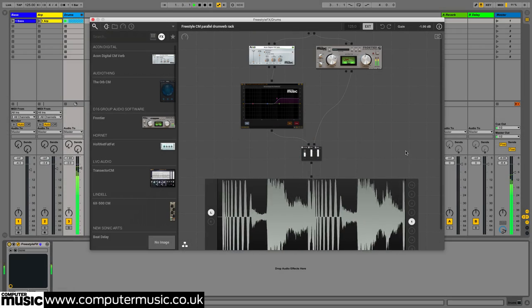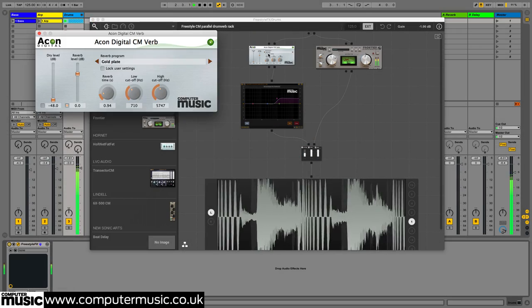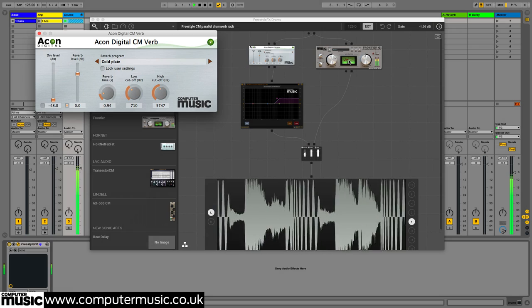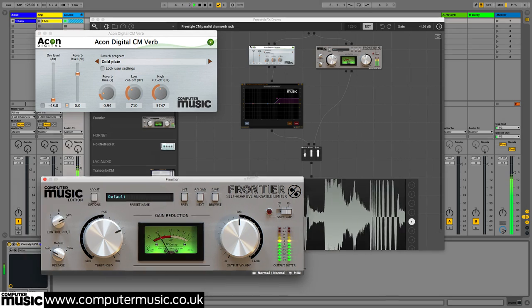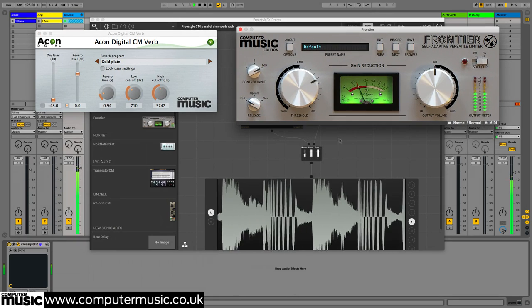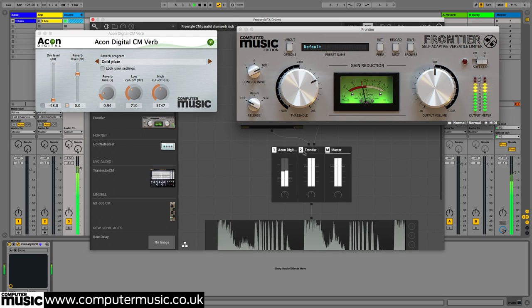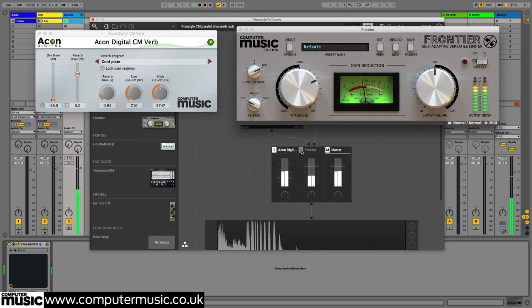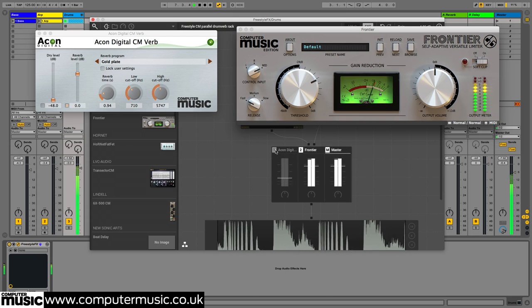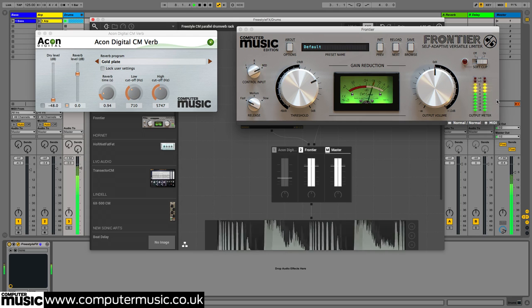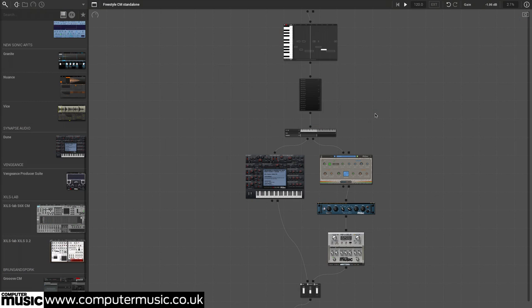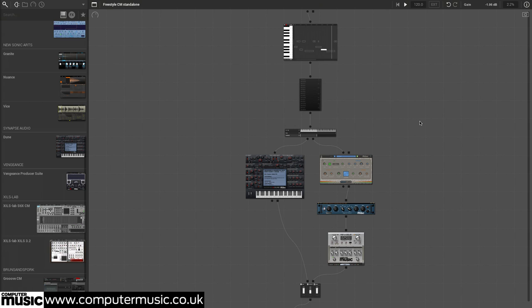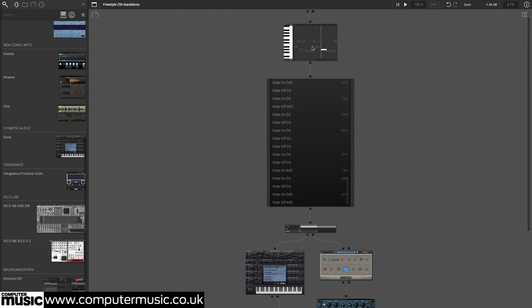The FX version of the Freestyle CM plugin works just like the instrument version but is used on audio tracks. The standalone version is aimed at live performers who don't want the hassle of running a DAW on stage and includes a full screen mode for maximizing display usage, plus the new Event Player for sketching out simple melodic ideas. We'll take a closer look at that in the next video.